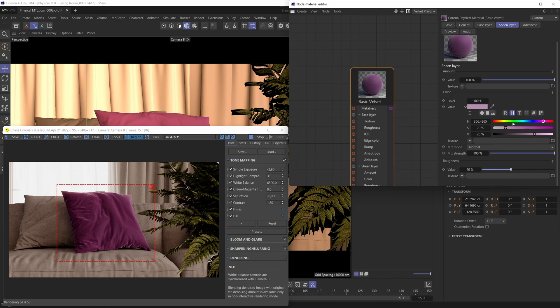Hopefully you've learned how to use the sheen layer and noticed just how easy the sheen effect is to set up with the Corona physical material. We hope you're inspired to go and create sheen materials on your own. Thank you for tuning in and until next time, take care everybody.